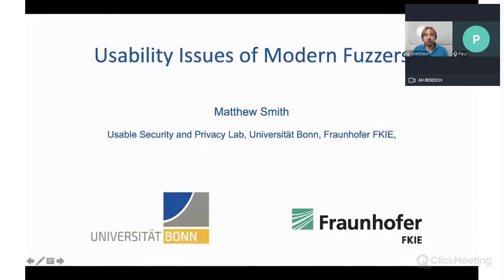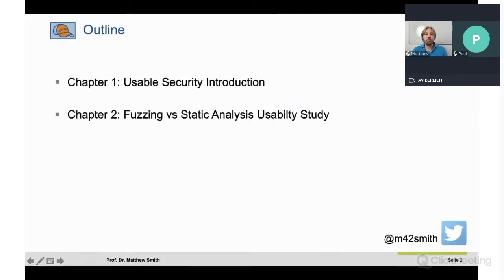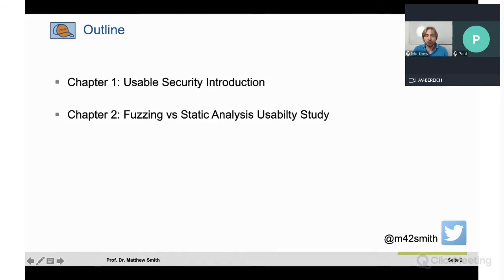My talk will actually be in two parts. The first will be a very short introduction into my area of research, namely usable security and privacy, to set the background for the actual user study where we will see and contrast the usability problems of modern fuzzing compared to static analysis.